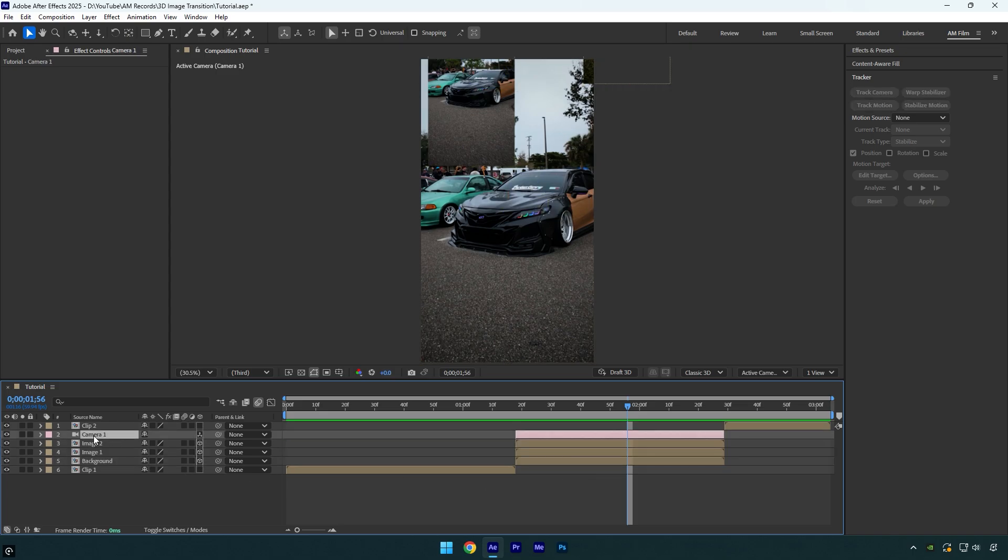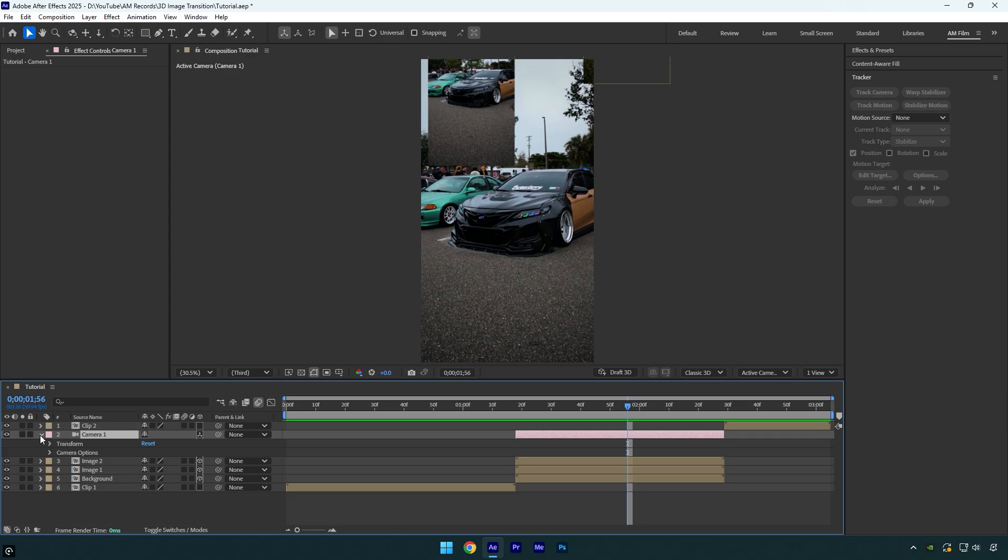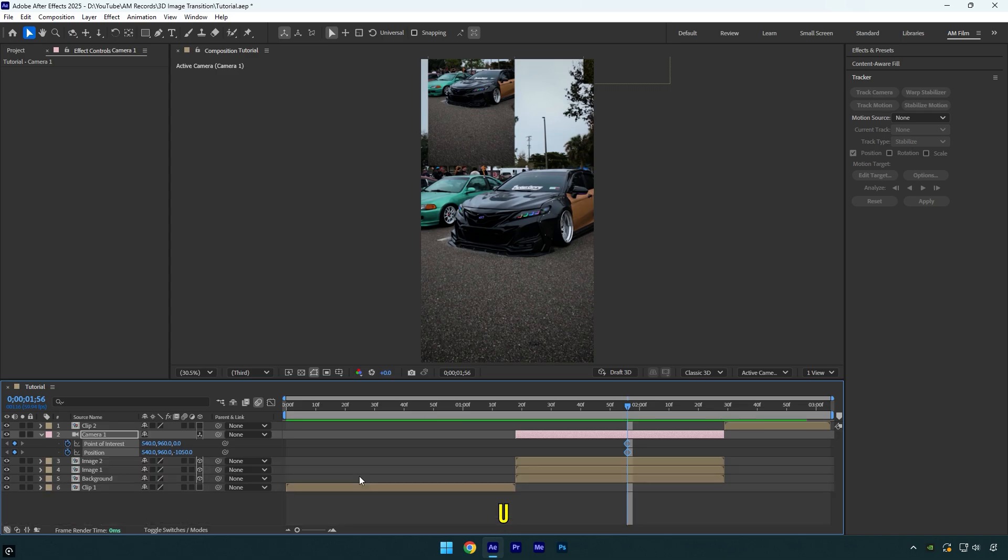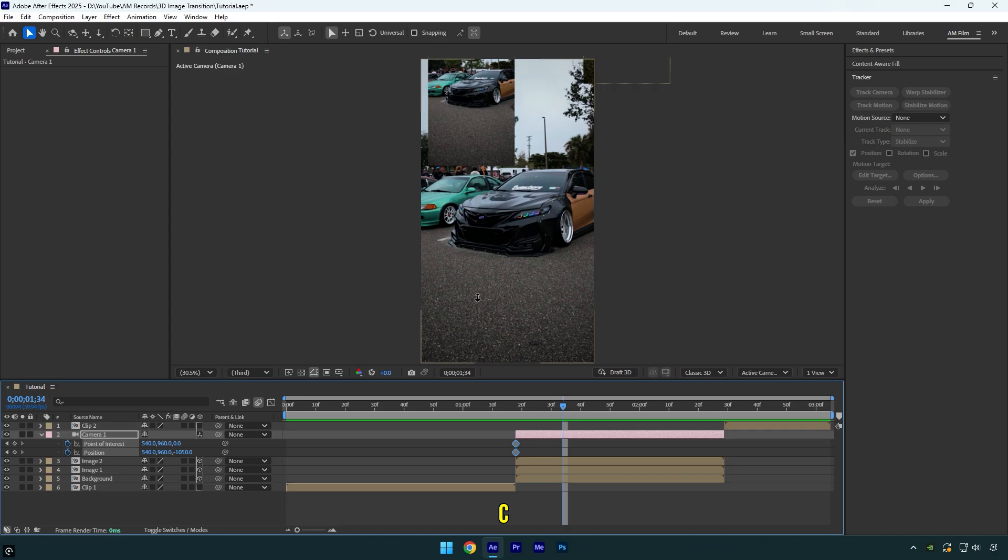Now select camera layer and expand transform settings. Click on point of interest and position stopwatch icons to create default keyframes and then press U on a keyboard so we can see only those keyframes. Now make sure to drag those two keyframes to the very beginning of a camera layer and then scroll forward something like that and grab a dolly cursor tool. Press C on a keyboard until you see it, or go to camera tools and select it from here.